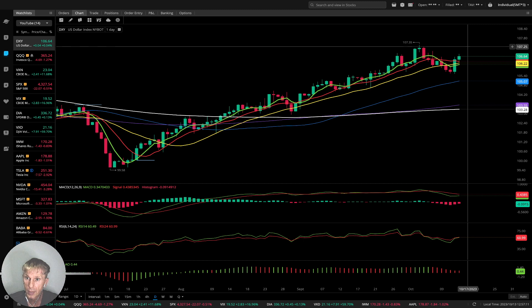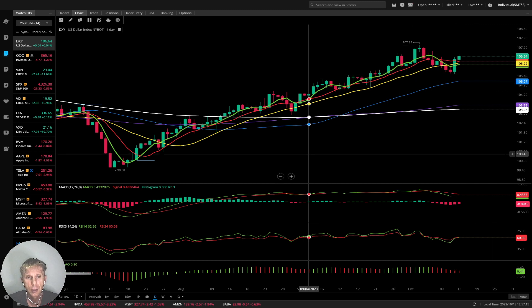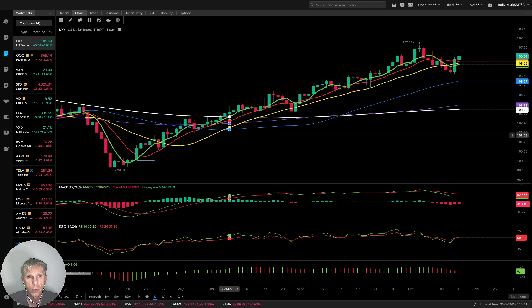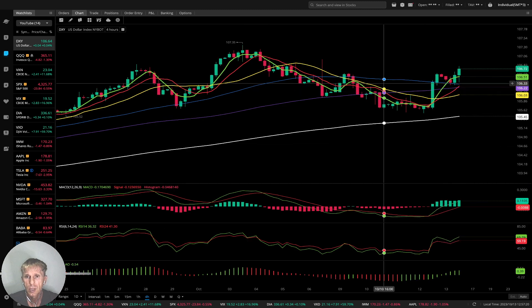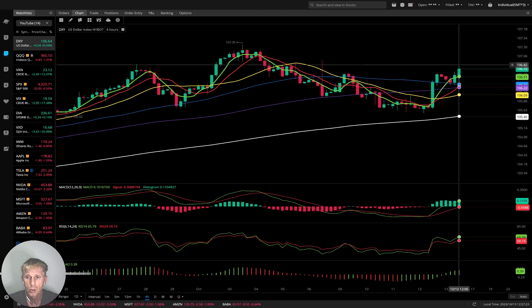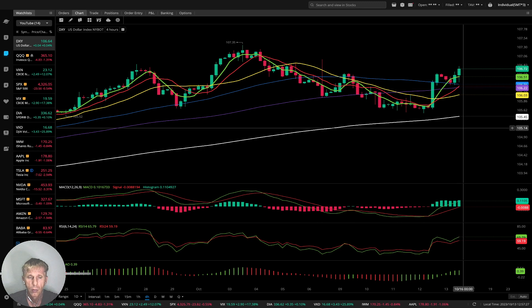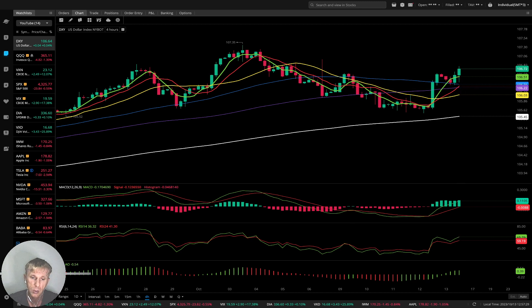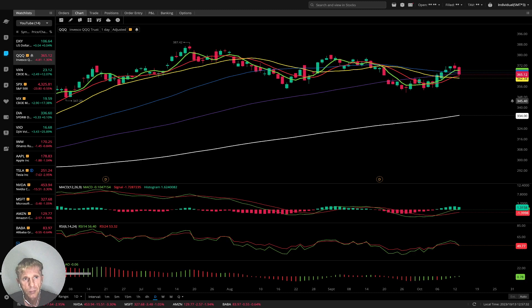On the US dollar on the four-hour time frame, it was bearish and then did a bullish crossover — a confirmed bullish reversal. A bullish US dollar is bearish for indexes and equities.